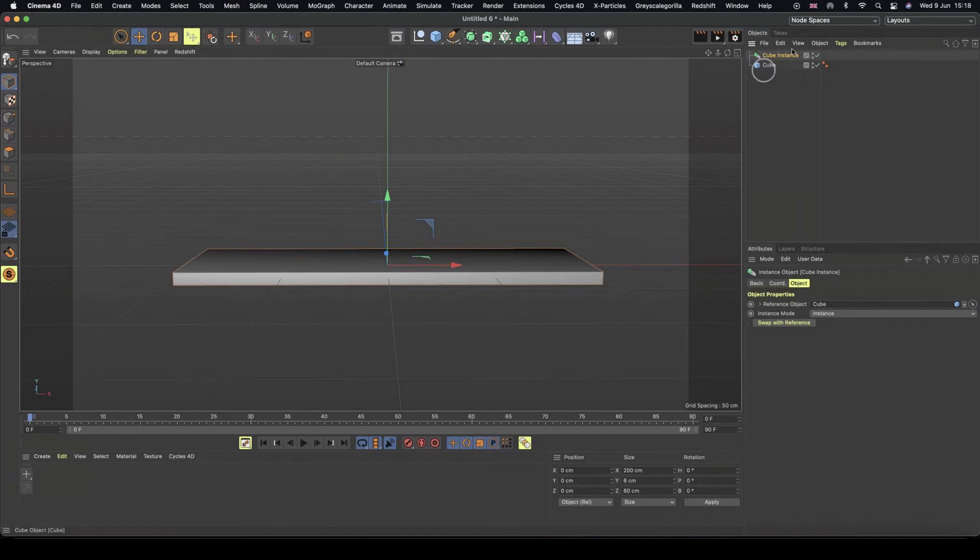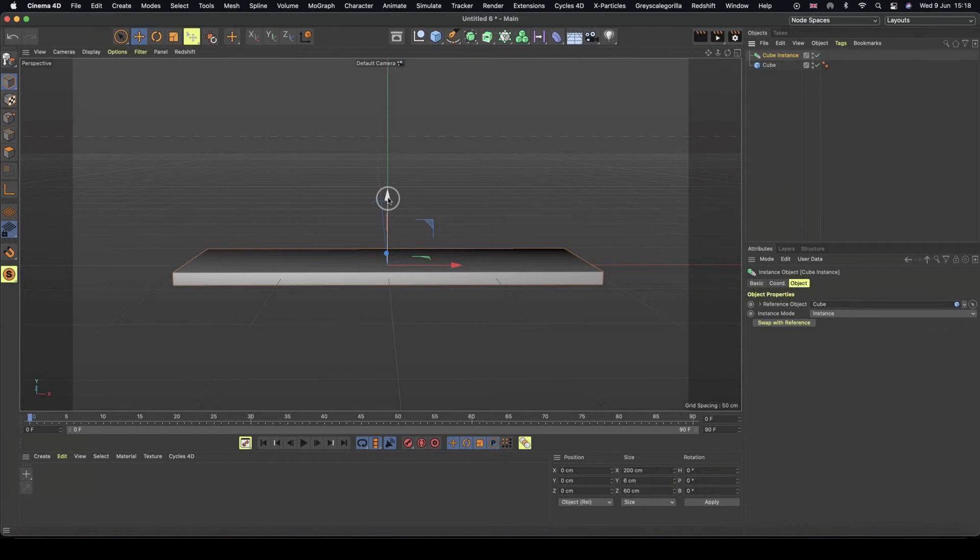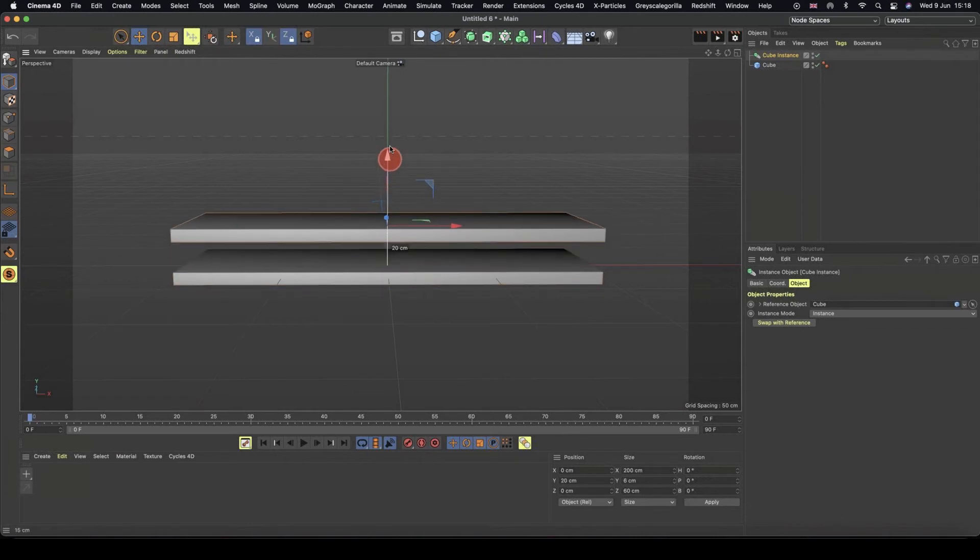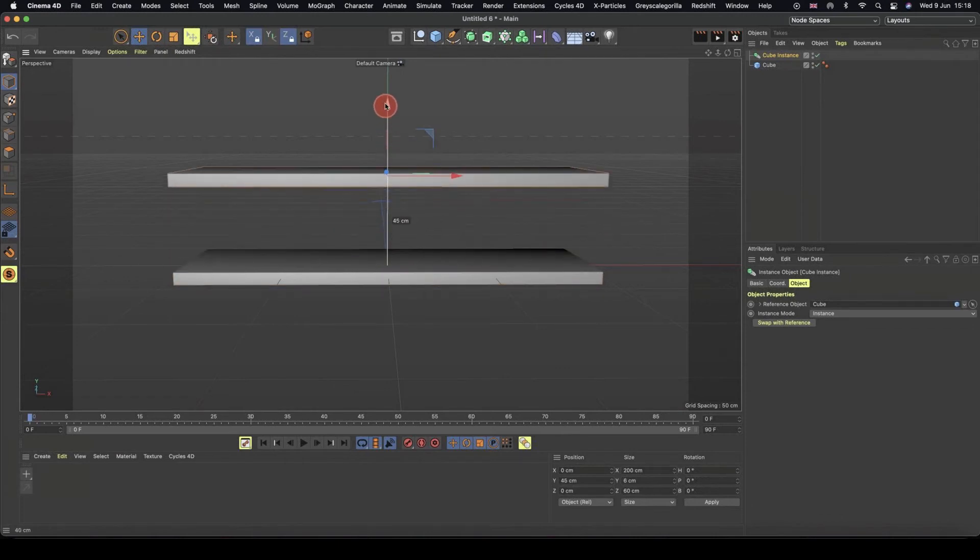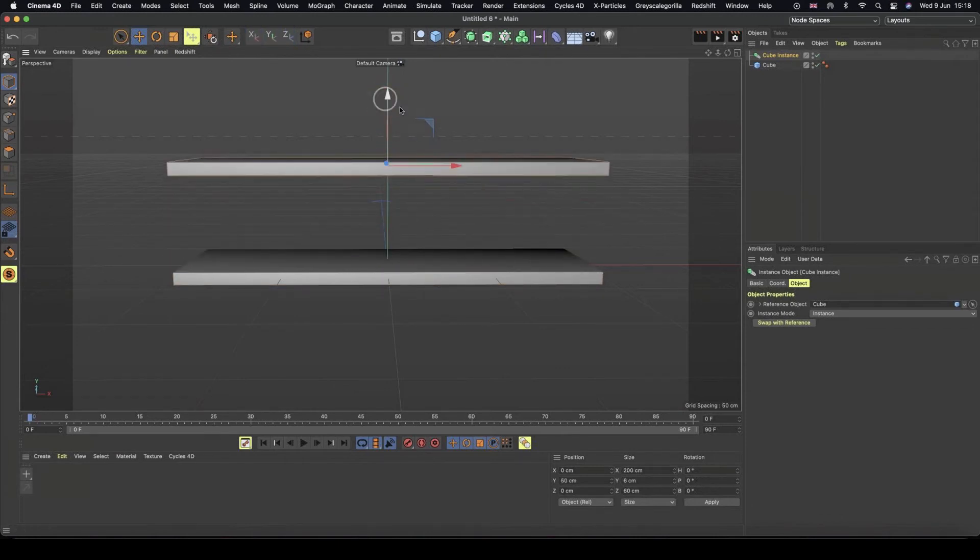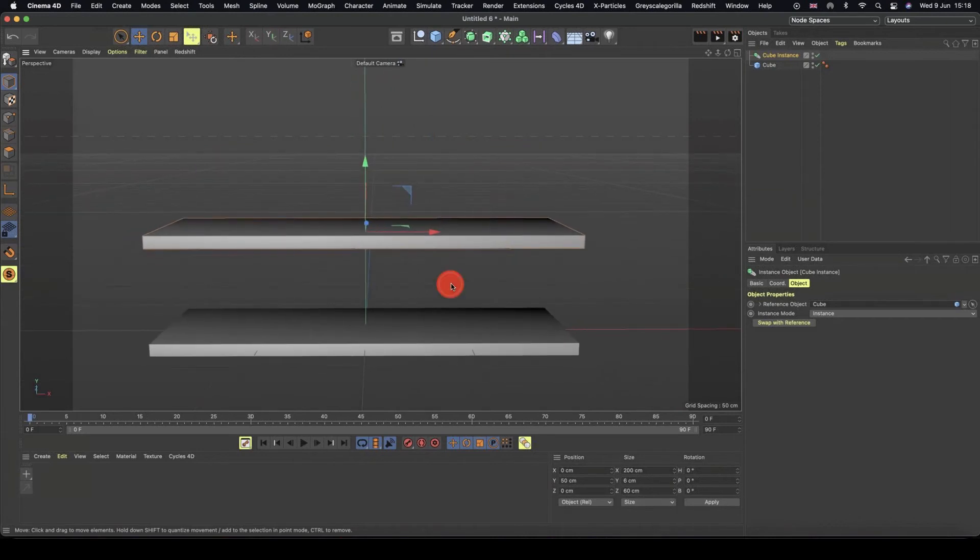And so what we can do, I'm going to reposition my cube instance. So I'm just going to push it up on the Y axis by 50 centimeters. So I'm going to grab my green axis handle, hit my shift key and I'm just going to pull it up 50 centimeters. Cool. So we have our second shelf.